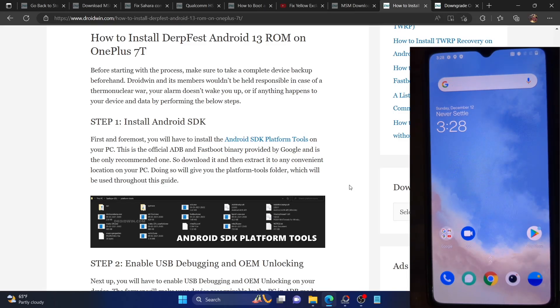Hi guys, this is Sadek from Droidwin.com and in this video we'll show you how to install the DerpFace ROM based on Android 13 onto your OnePlus 7T. So let's get started.